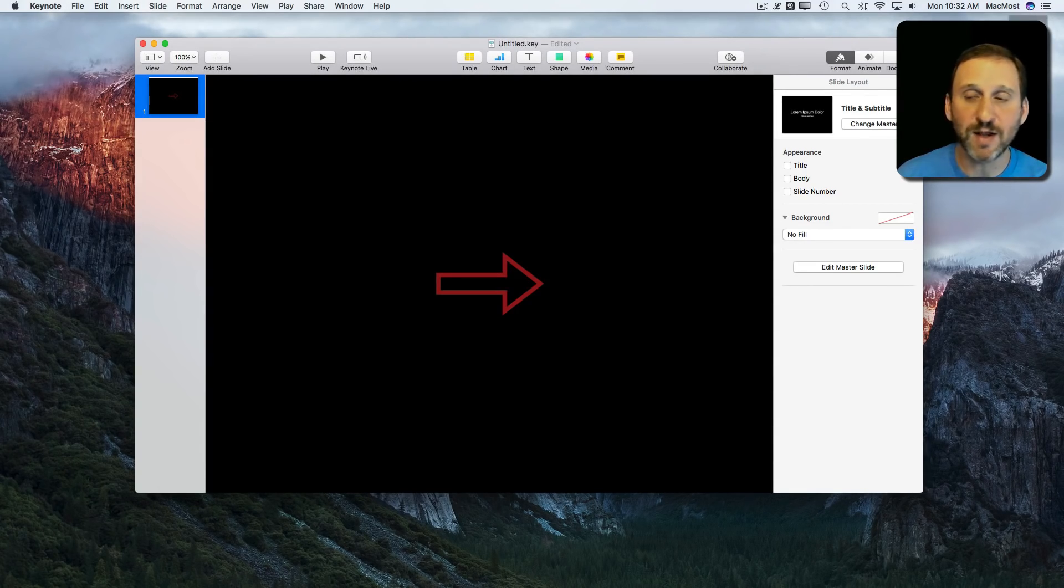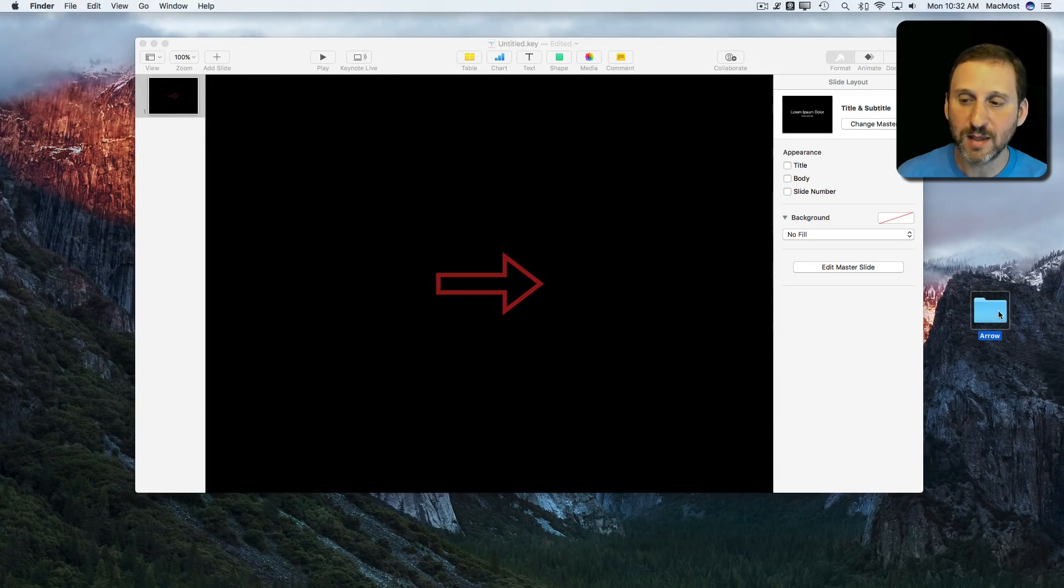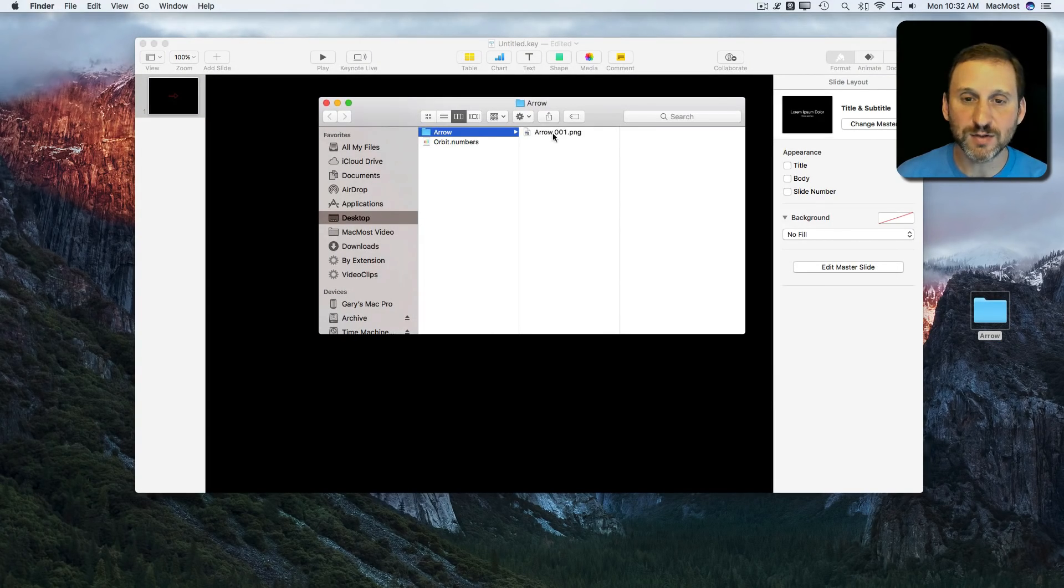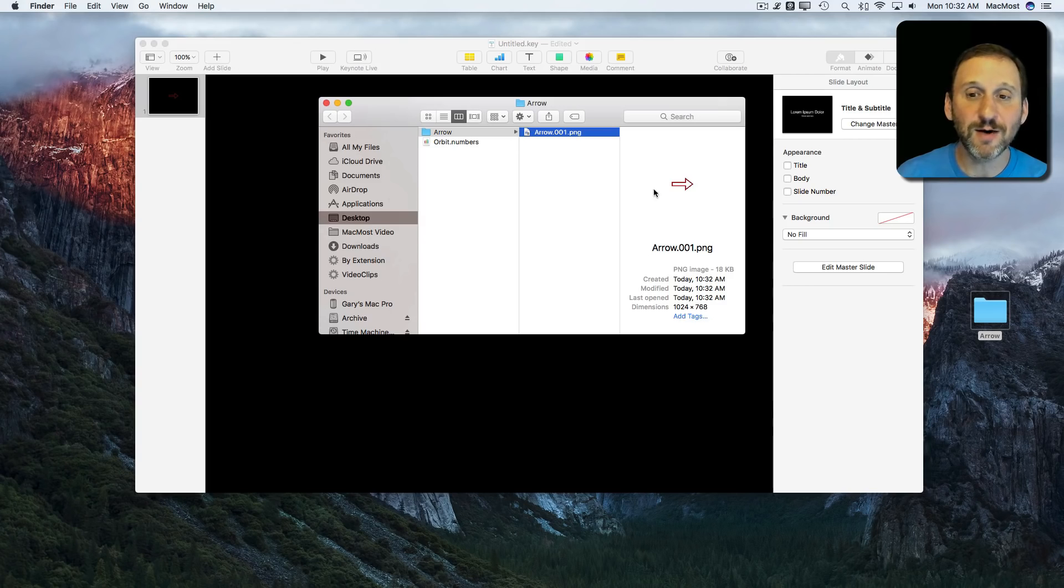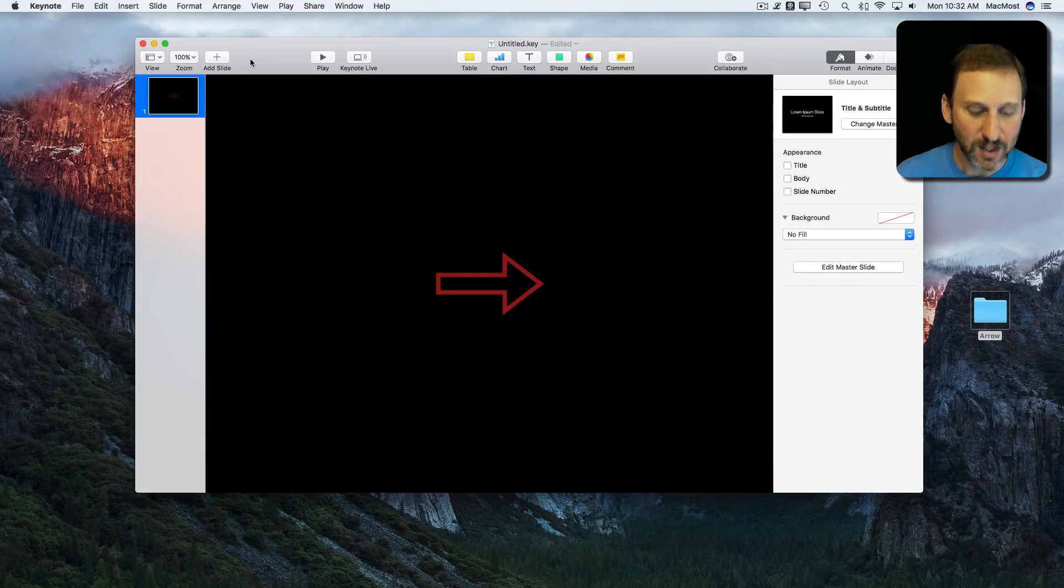There I've got a folder now called Arrow. If I look in the folder there's an image. You can see already it's semi-transparent because I'm seeing it in a white background here and not a black background.